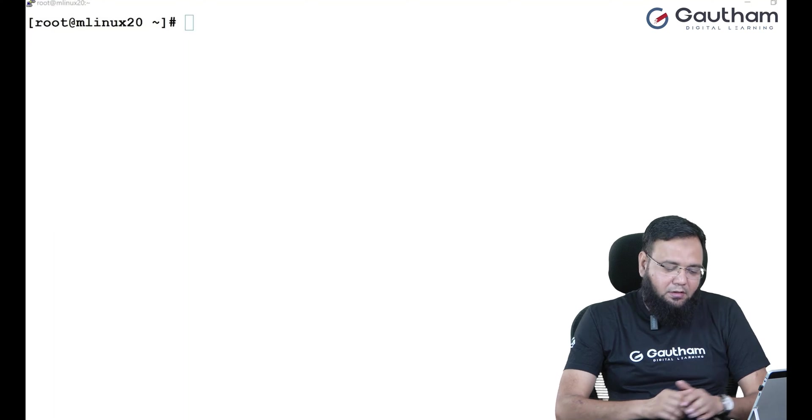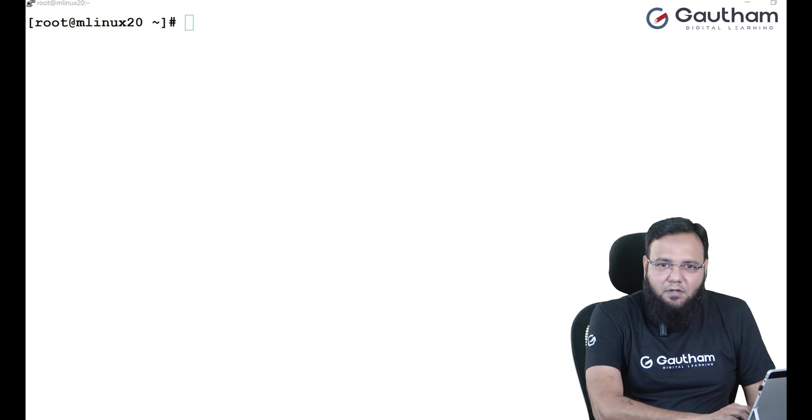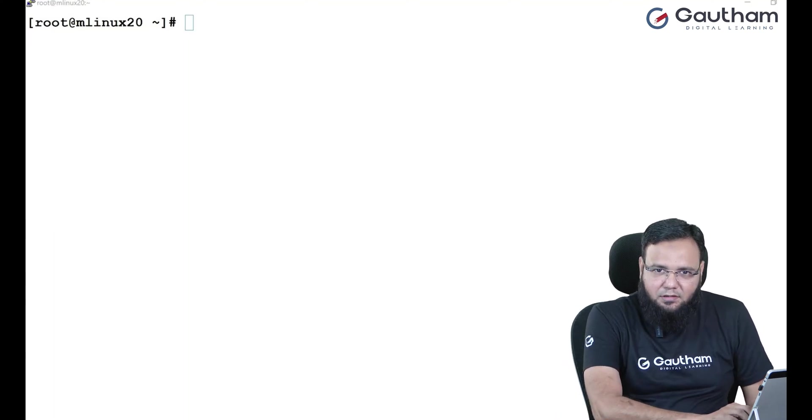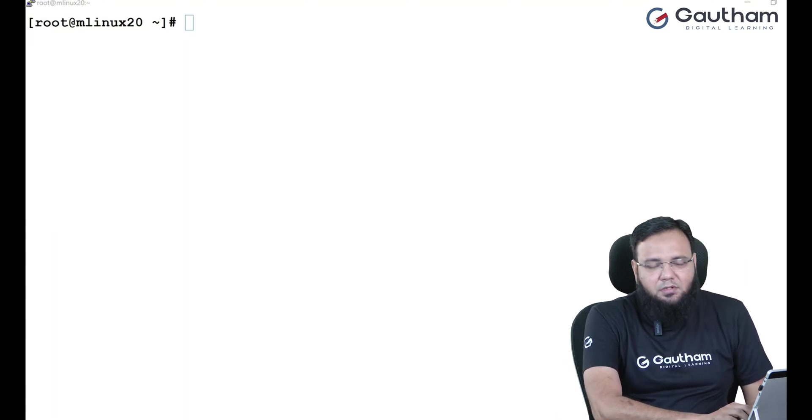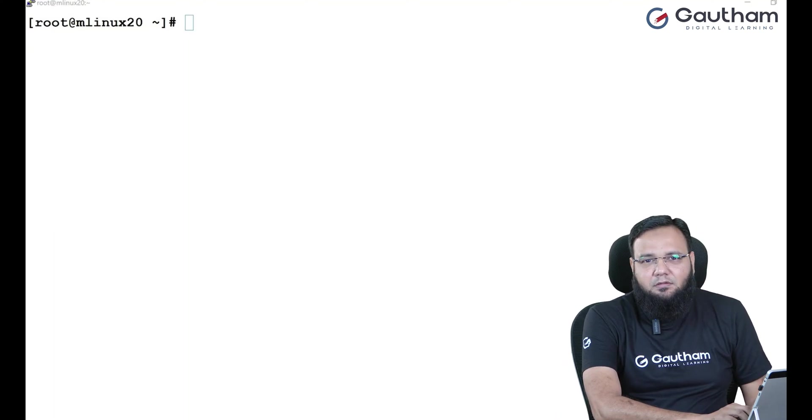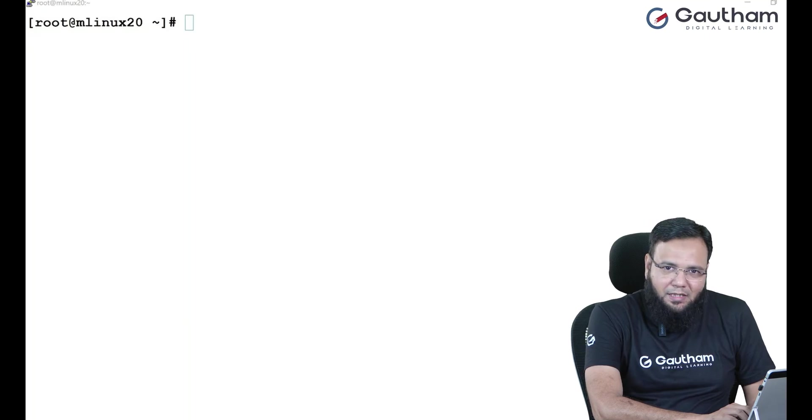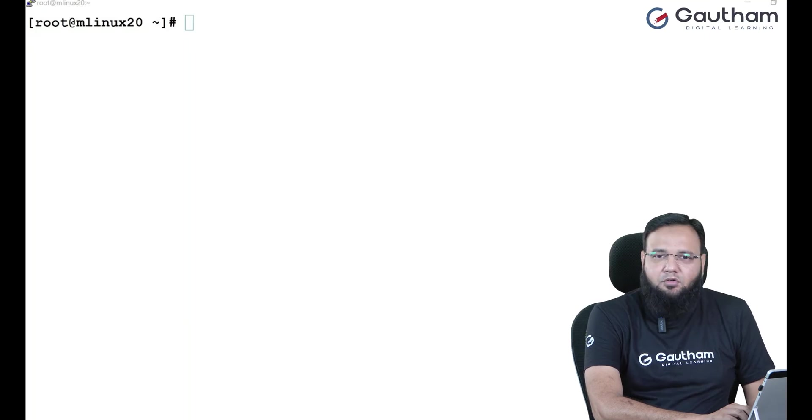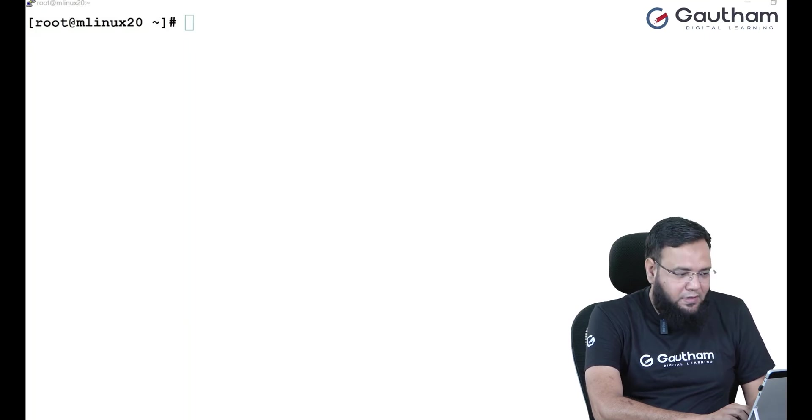So today first I'll show you what the issue is and why we face this issue. Normally when we create partitions, you create partition, format it and mount it.